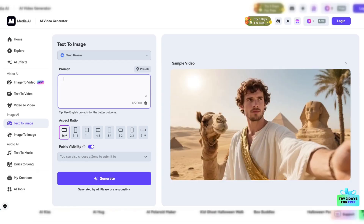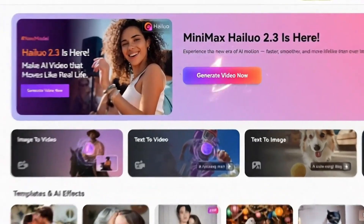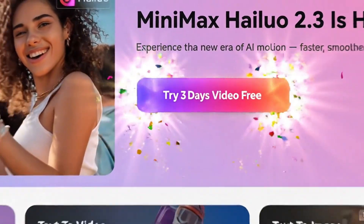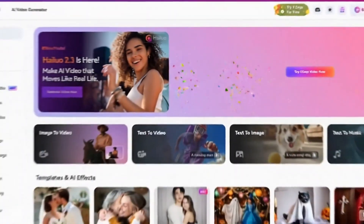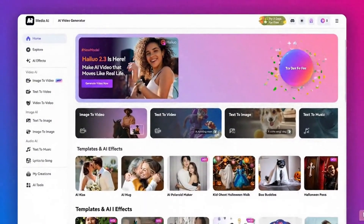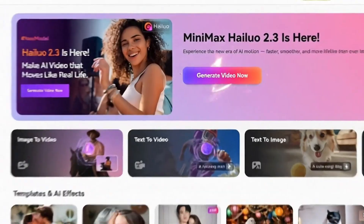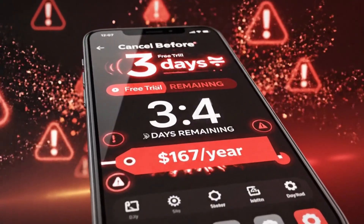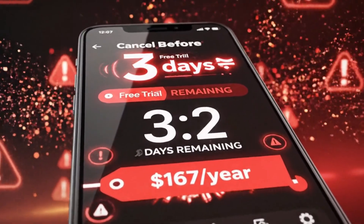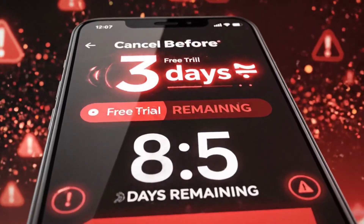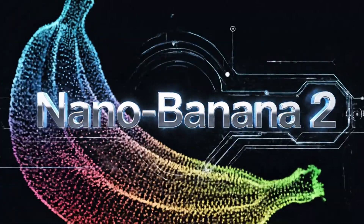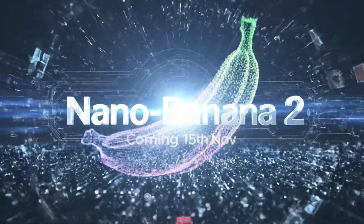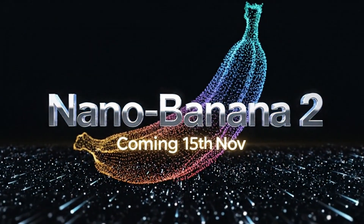Here's the catch though — you need a paid plan to access it. They do offer a three-day free trial, which is what I used to test this out. But fair warning: if you forget to cancel before those three days are up, you're looking at $167 for the annual subscription. Honestly, I'd say just wait for the official release unless you're desperate to try it now. The risk of forgetting to cancel isn't worth it.